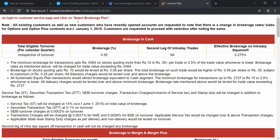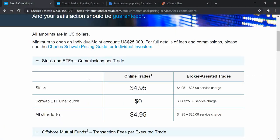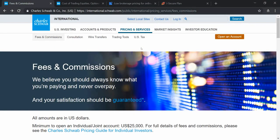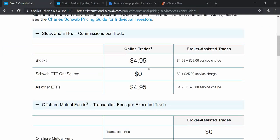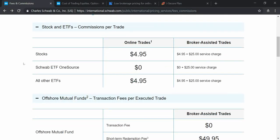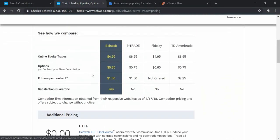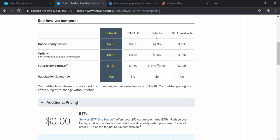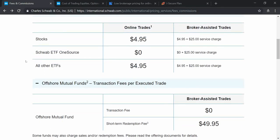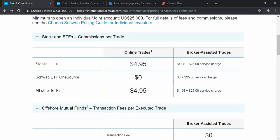Now we will check America's top brokerage houses. I have opened the website of Charles Schwab International — it is an American broker plus big banking solution provider with many branches in America. There is no strict ranking for top brokers in America, but by various parameters the top ones are E-Trade, Schwab, Fidelity Investments, TD Ameritrade, and Vanguard. I will show you their basic charges.